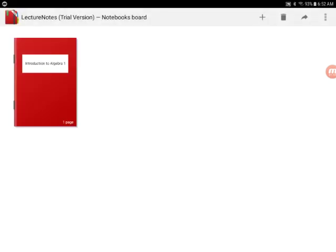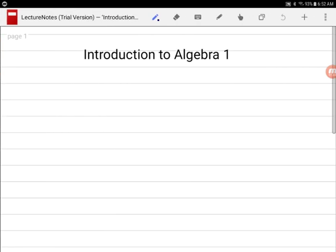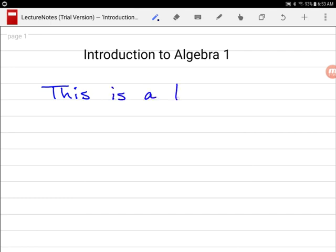So Lecture Notes, there just doesn't seem to be any lag, so that's good.